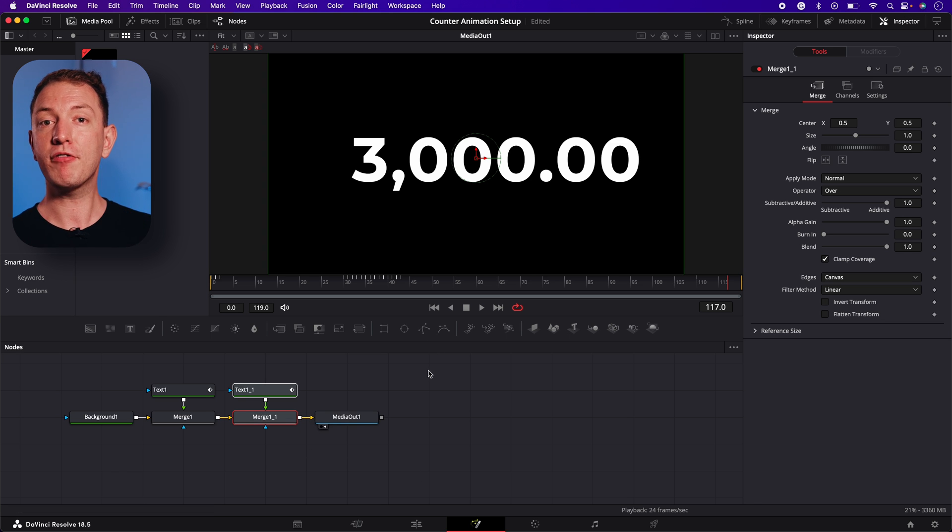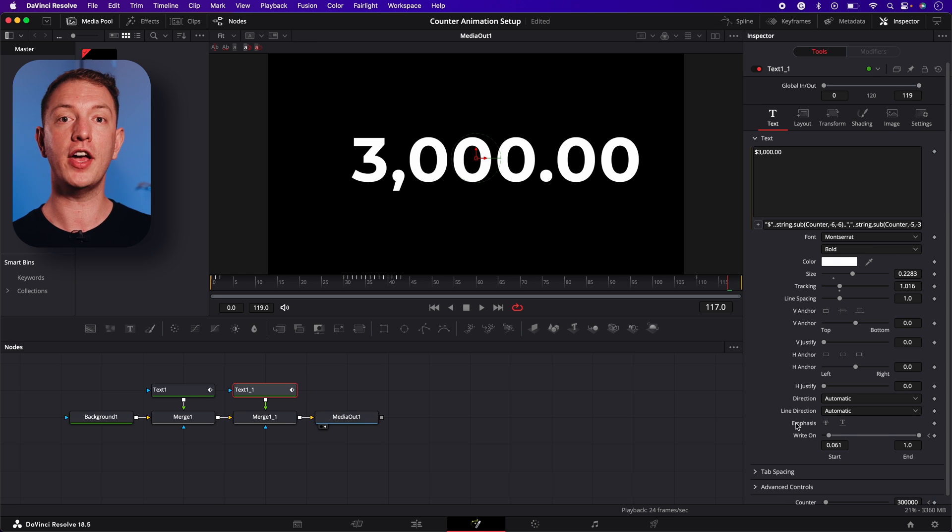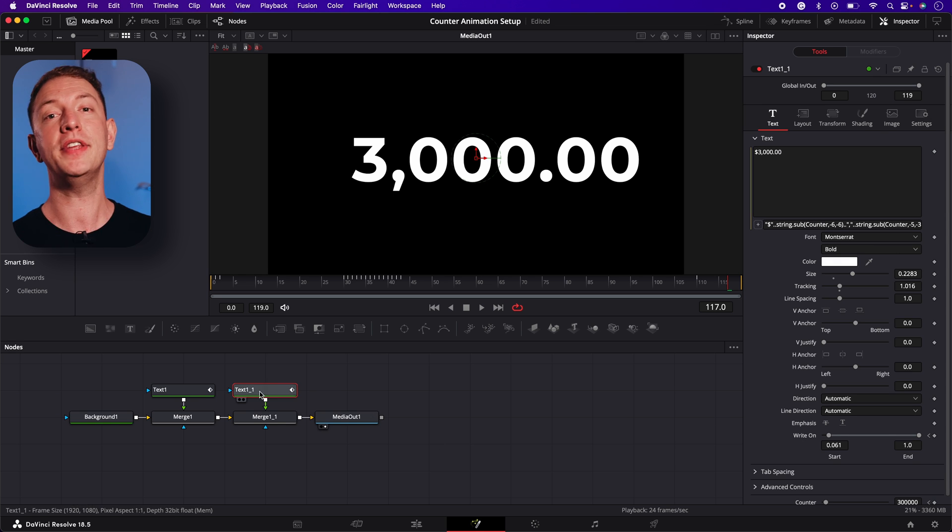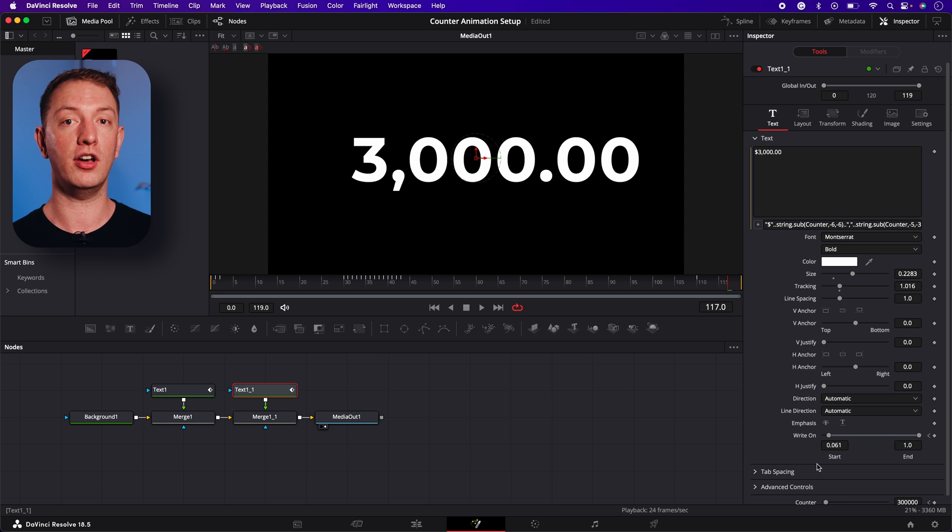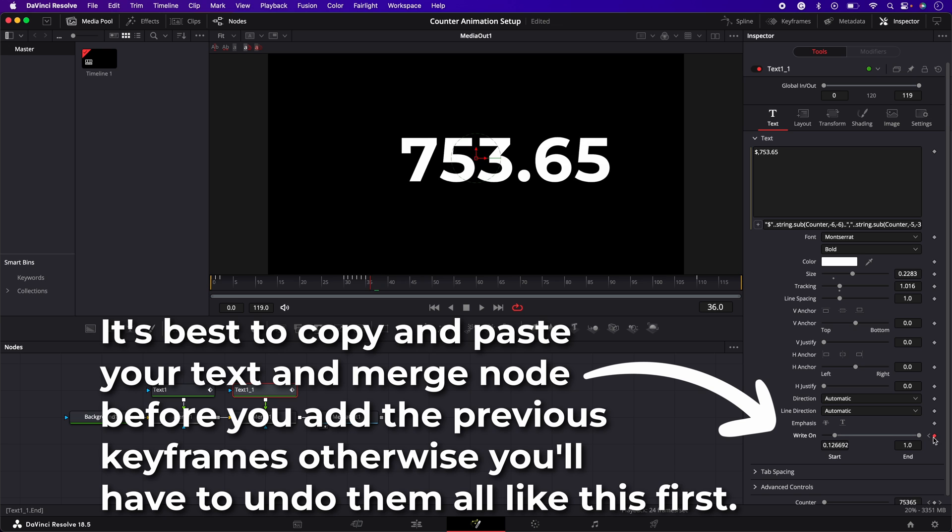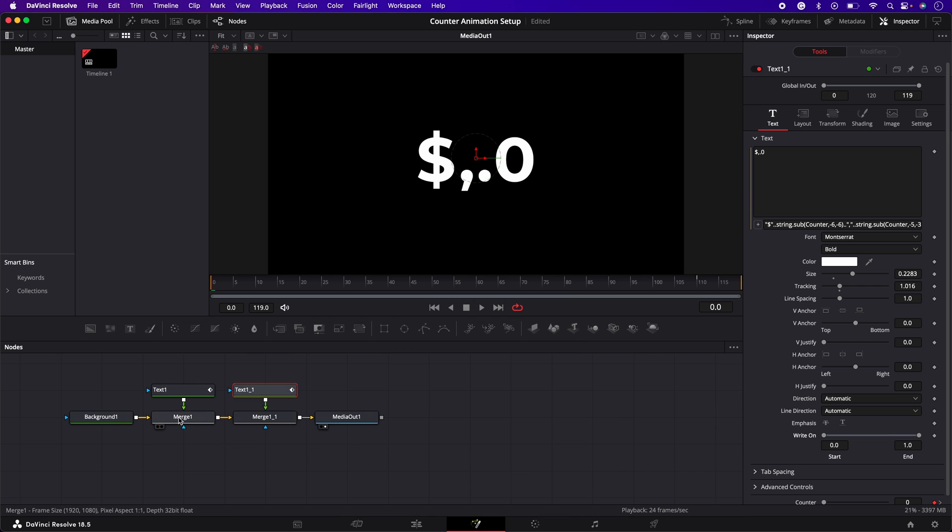Next we're keyframe the write on effect on the text node we've just duplicated but this time from the other side so only the dollar sign is visible. If I briefly disconnect the first text node you'll see what's happening. Okay now that's done let's see what it looks like.